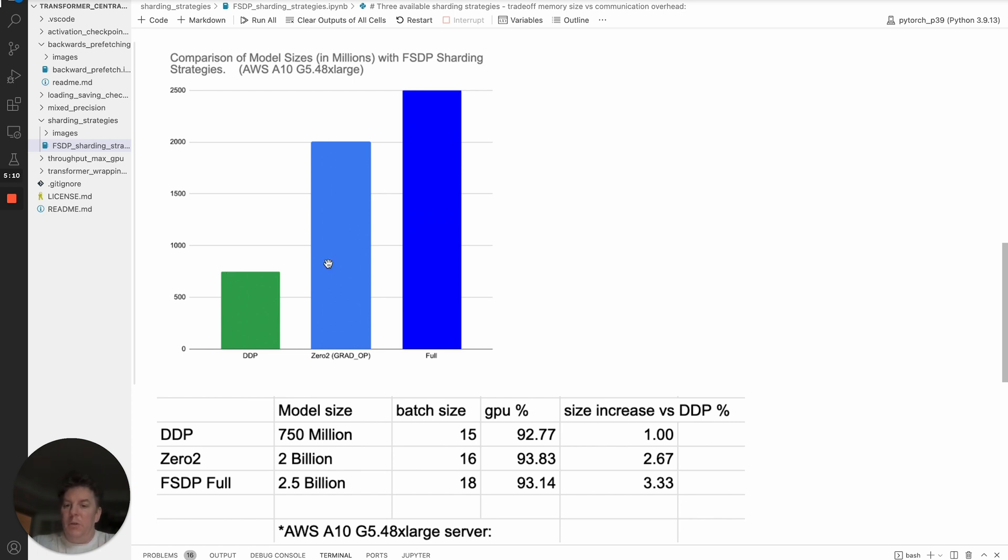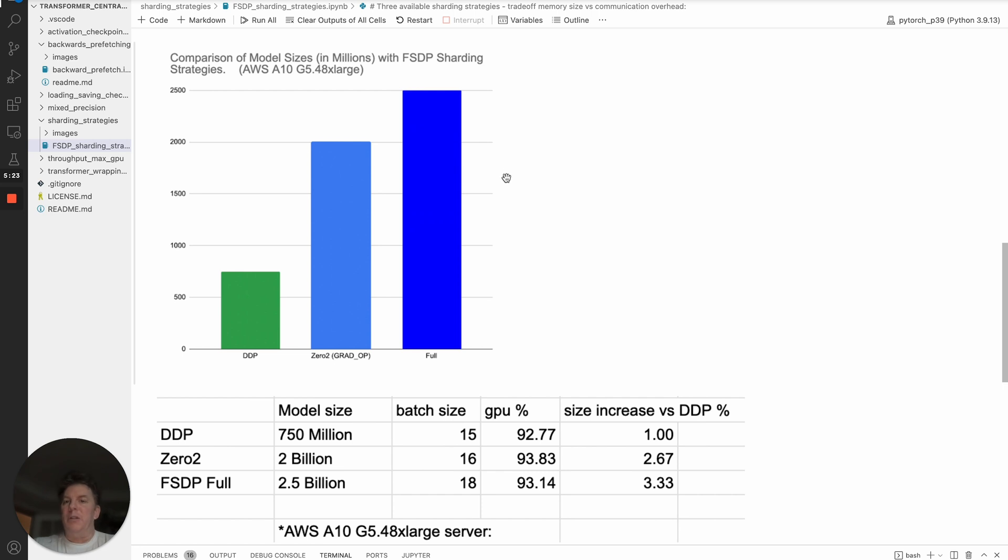We went into Zero2, so we're going to shard out the gradient and the optimizer, and then keep some of the model parameters around for longer. That put us up to 2 billion. And then finally, the full shard, which is maximum, or I should say minimal redundancy in terms of model parameters, that gets us all the way up to two and a half billion.